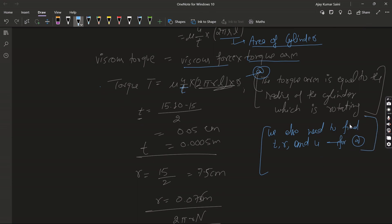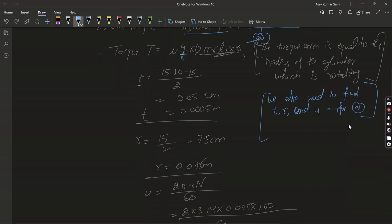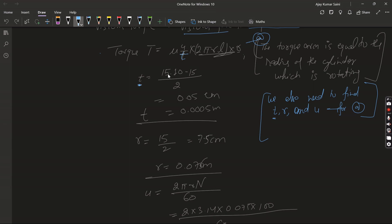So now from here we put the given values and we need to find t, small t. So for that, T, or I can write that first we need to find t, small t, which is the thickness.